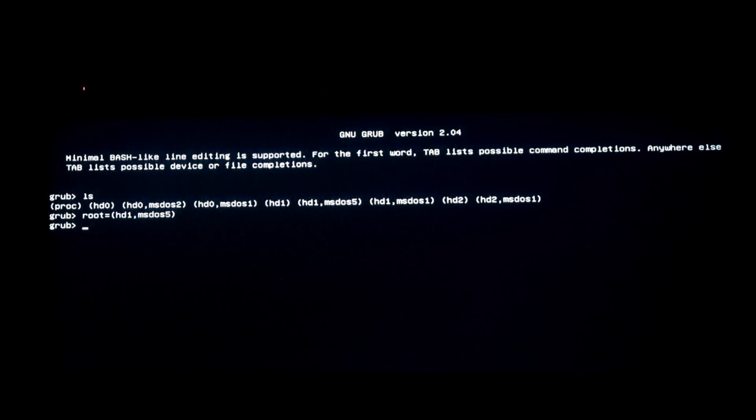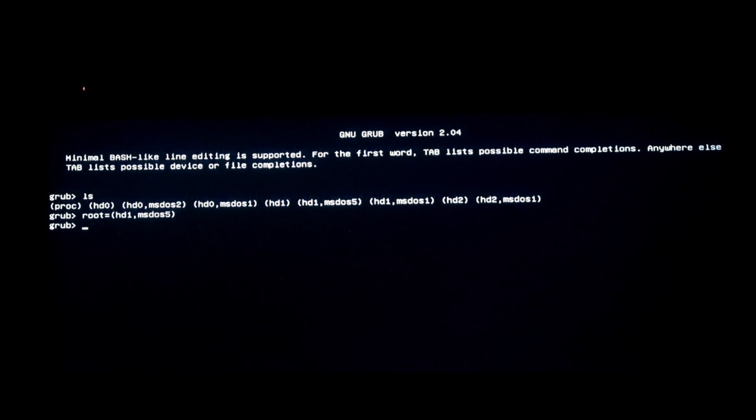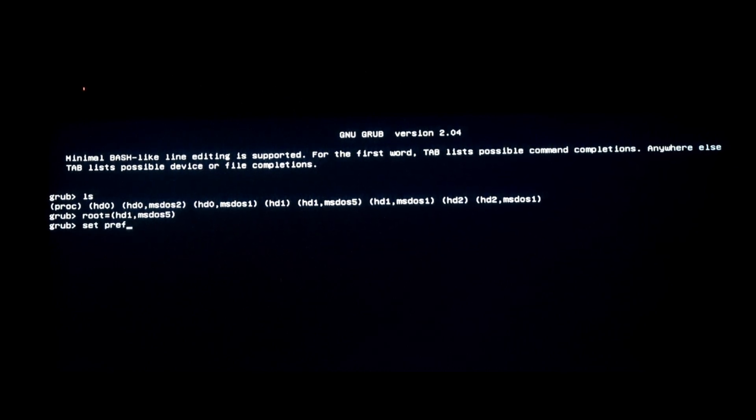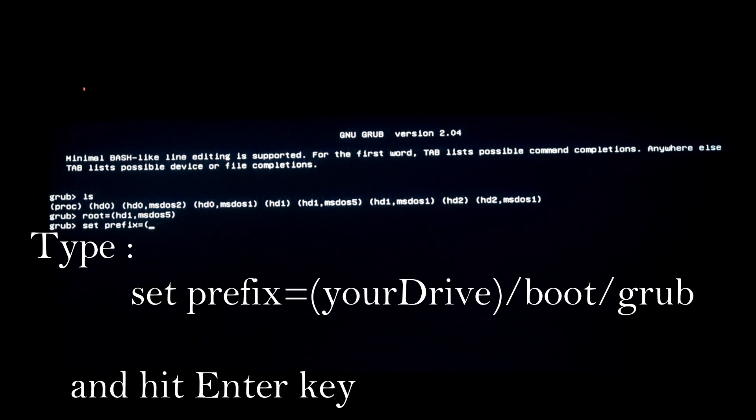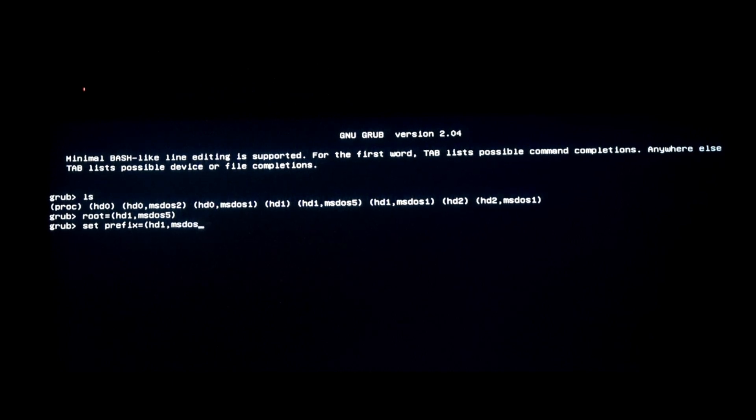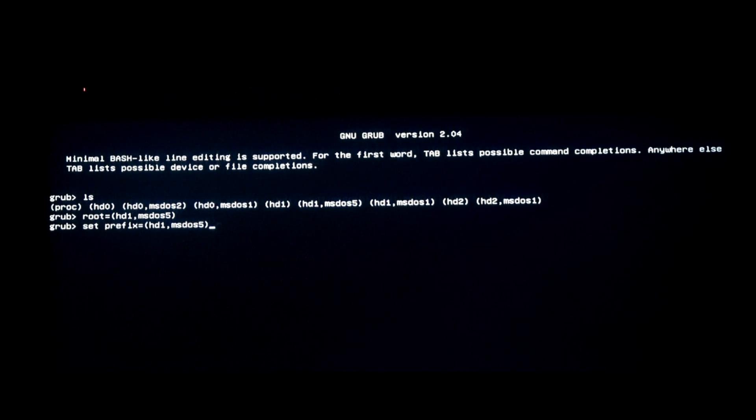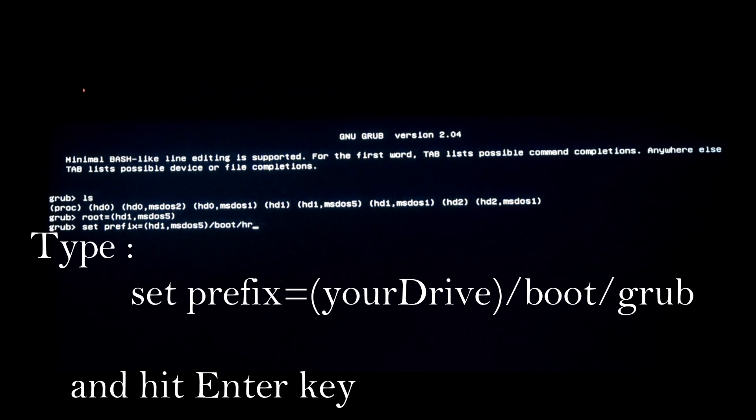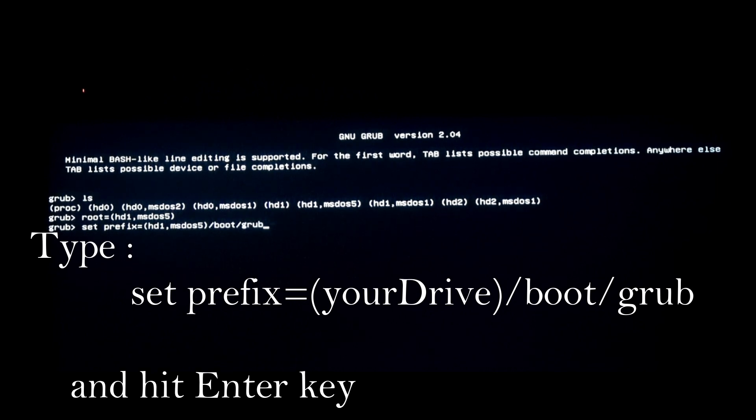Okay, now that means the image is into the system. Now what you gotta do is set it to the prefix, which is the same hd1 ms25. Over here you gotta set it to boot from graph.